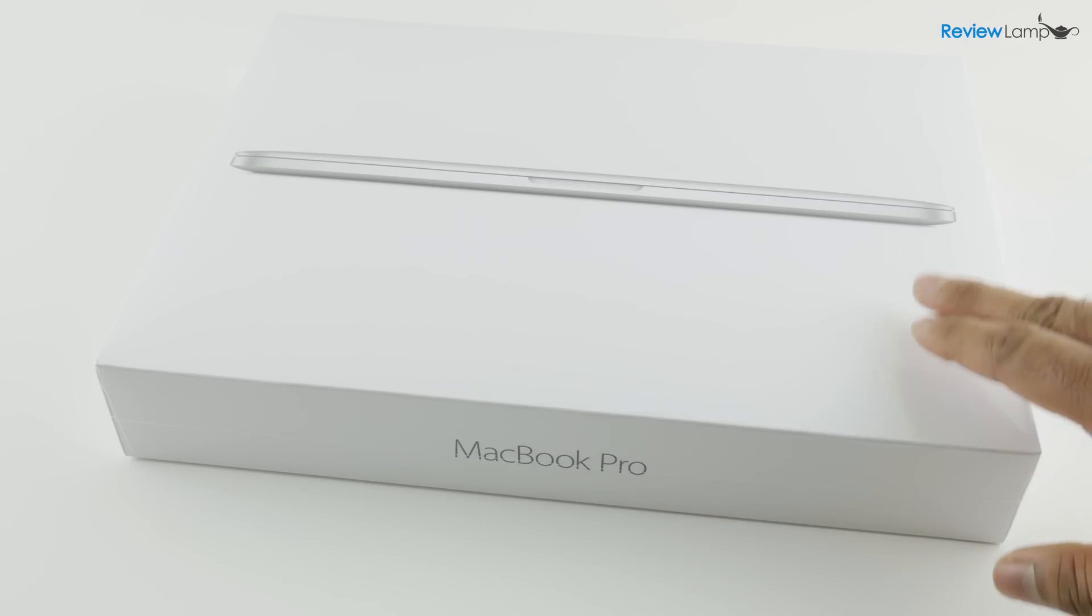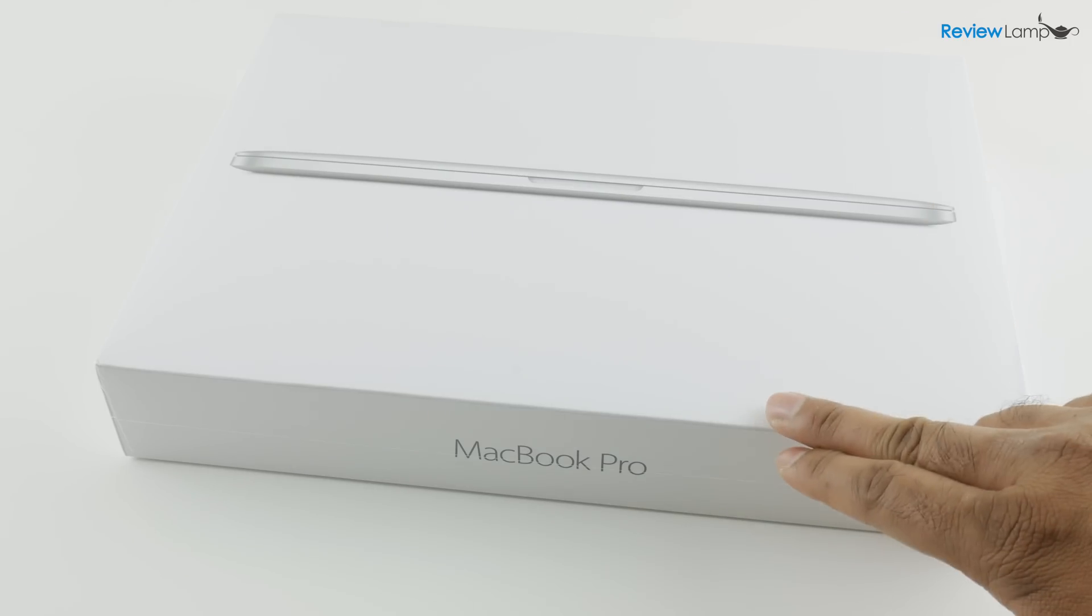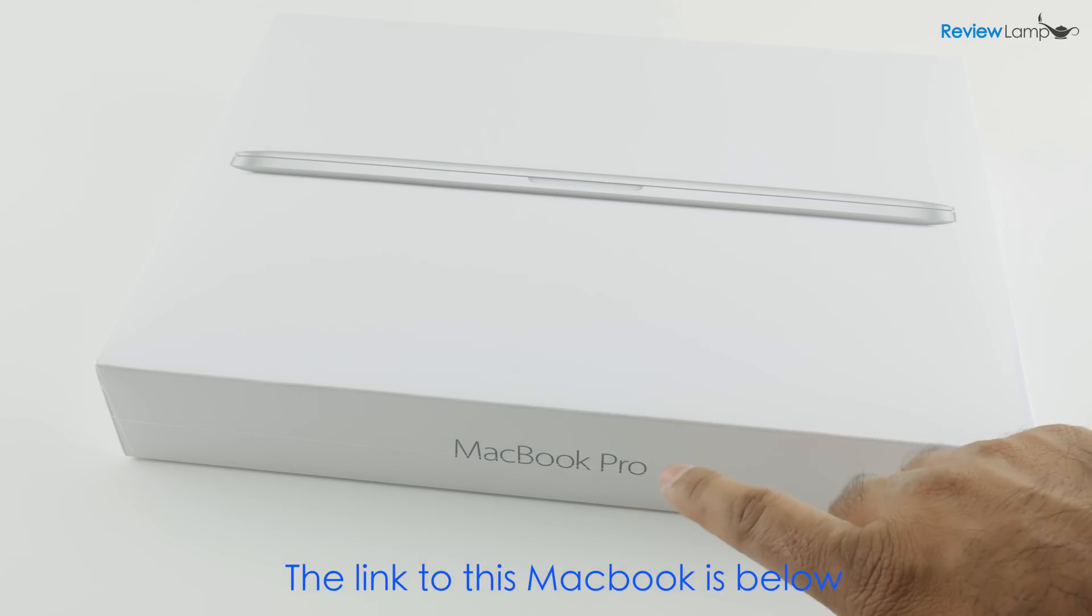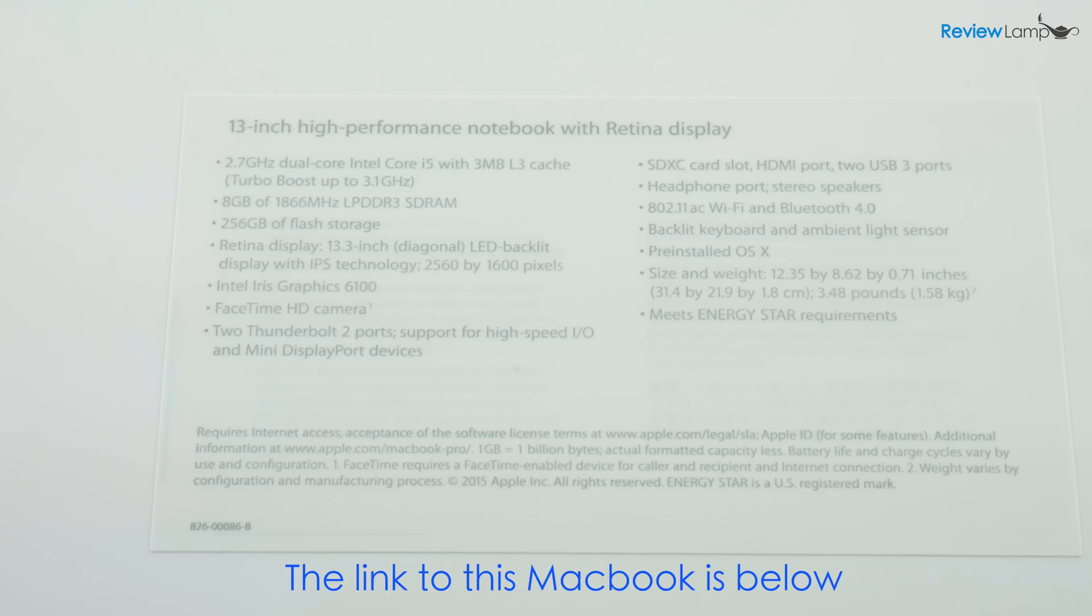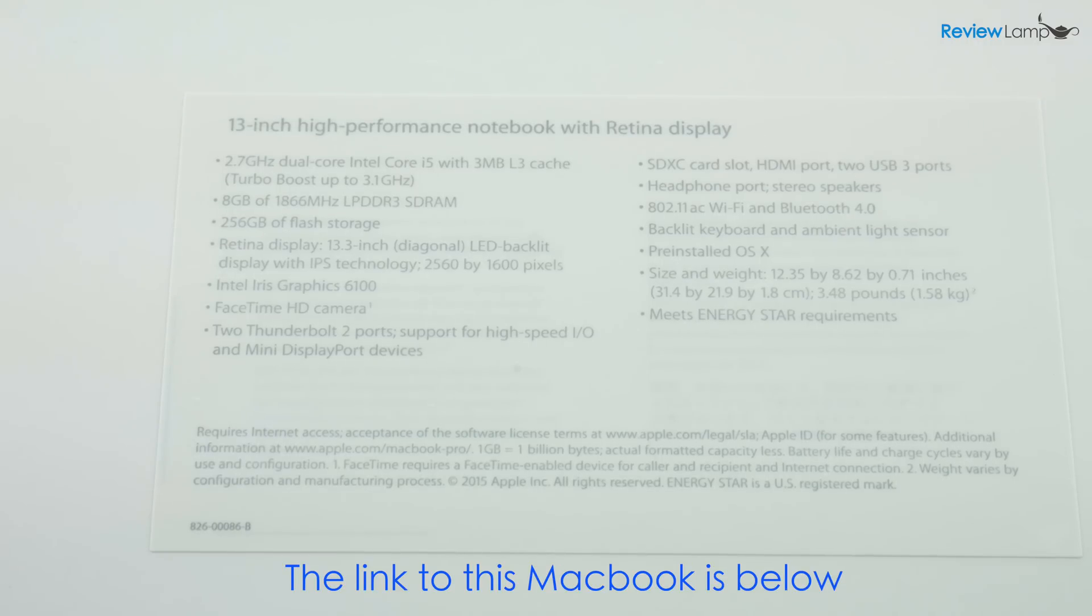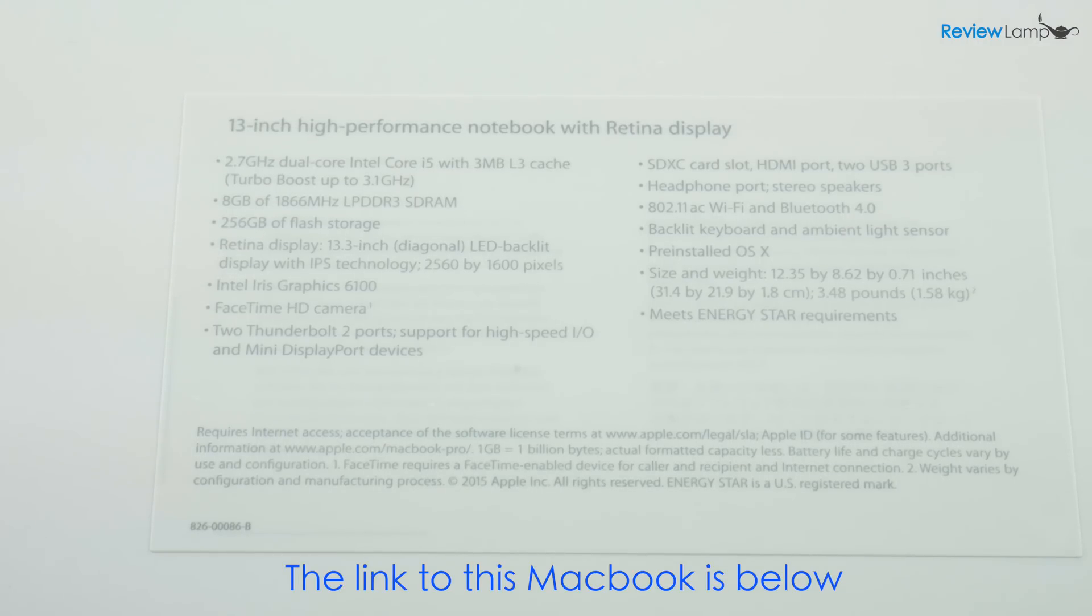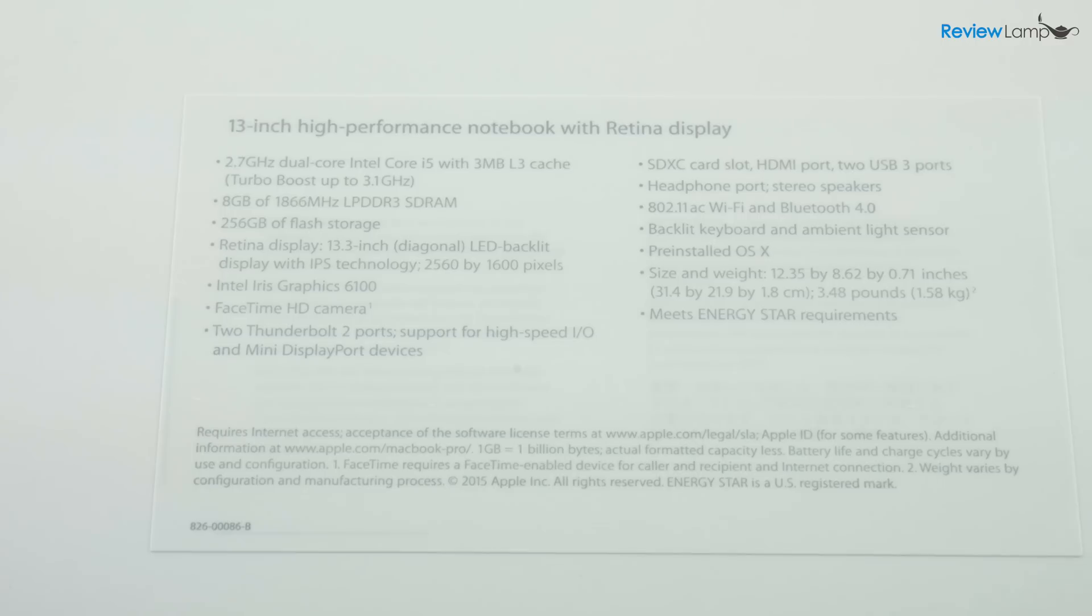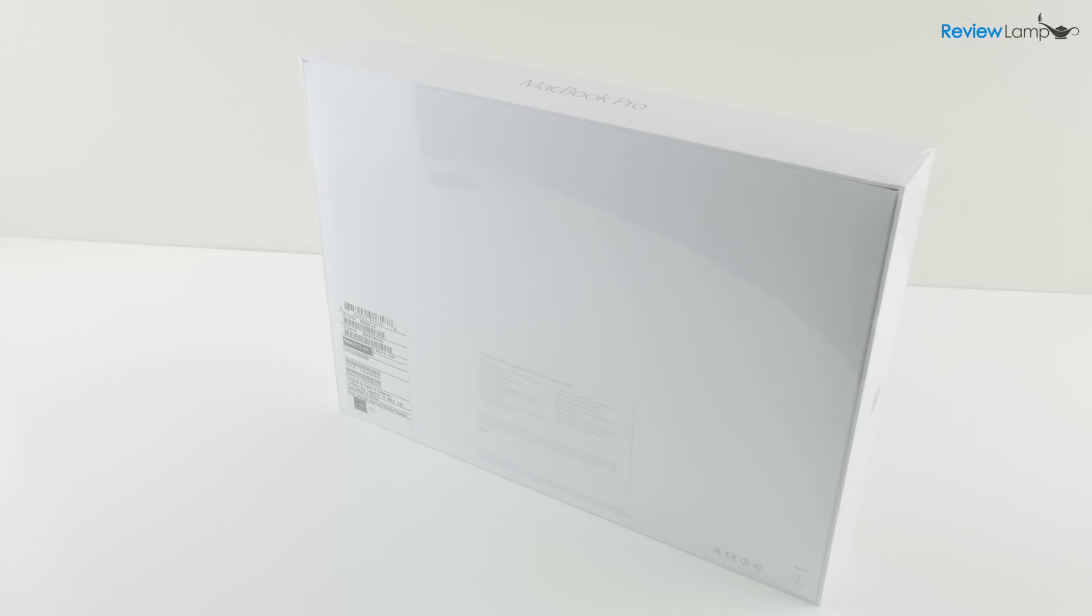Today we're going to be unboxing and setting up the 13 inch version of the MacBook Pro. The version we're looking at today is the 2.7 gigahertz dual core Intel Core i5 version with 8 gigabytes of RAM and 256 gigabytes of flash storage.